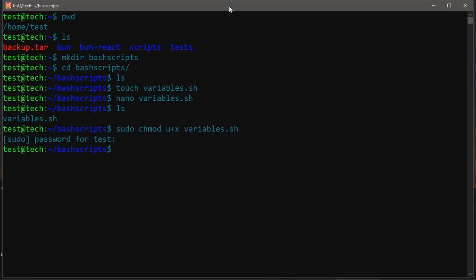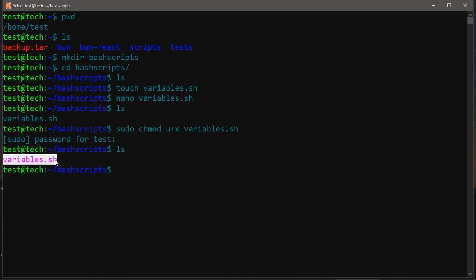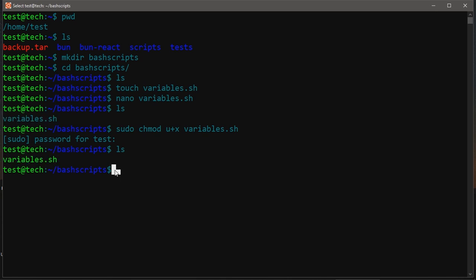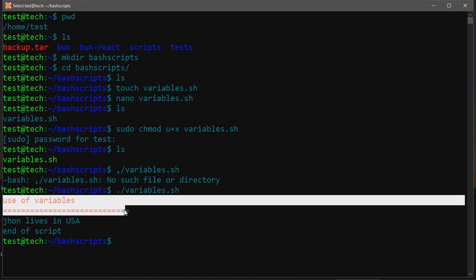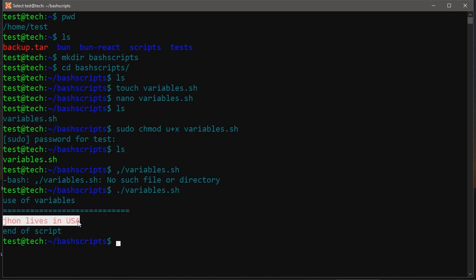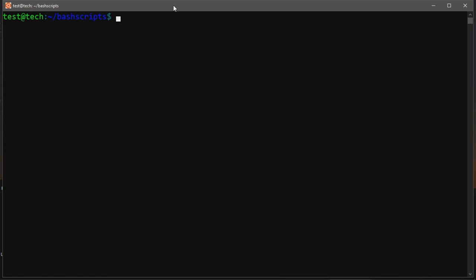Now our script file is colored because it has executable permissions. We can execute it using the command 'bash variables.sh', or using './variables.sh'. As you can see, we get the 'use of variables' header with an underlined line, then 'John lives in USA', and the end of script message.